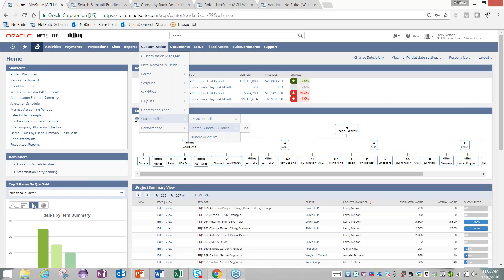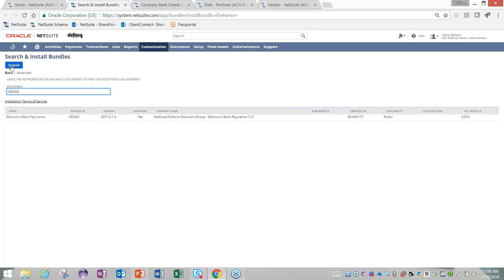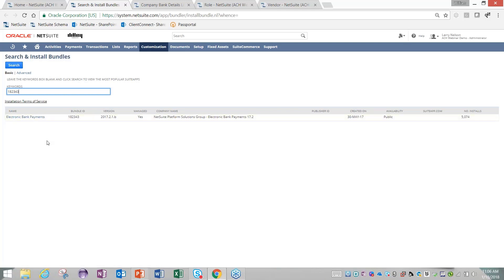You'll notice I'm in NetSuite as an administrator, so you have to be in here as an administrator to install this bundle. Using the bundle IDs I provided earlier, I'm going to type in 182343 and search for that bundle. This will bring up our electronic bank payments module. You want to make sure you're specifically installing this bundle, and this is the free version of the Suite app.